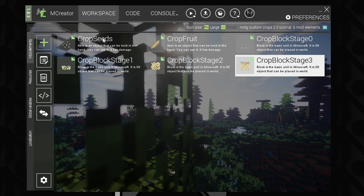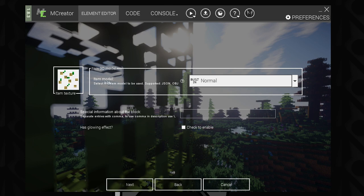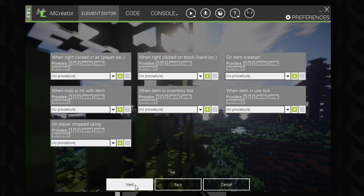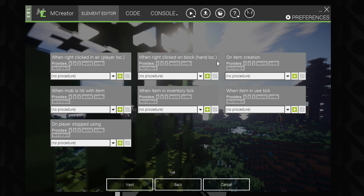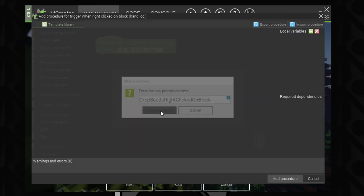The easiest way to create a procedure is to go to the item that you want the procedure for, then go to the procedures tab and click on the little plus sign for whichever trigger you want. We're going to use 'when right clicked on block location hand' and create the procedure.